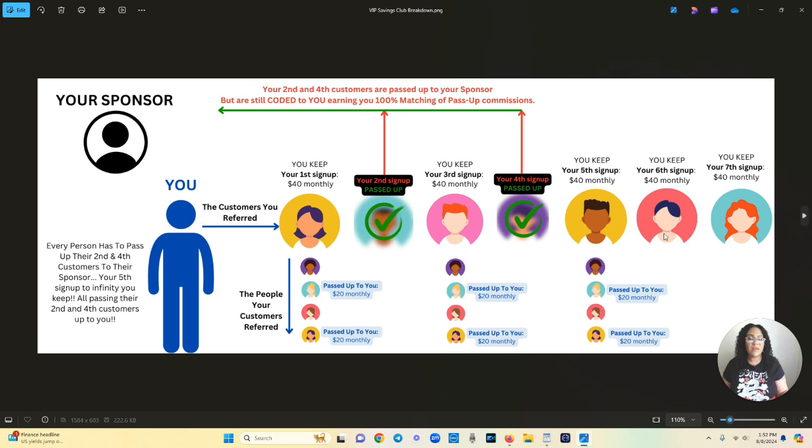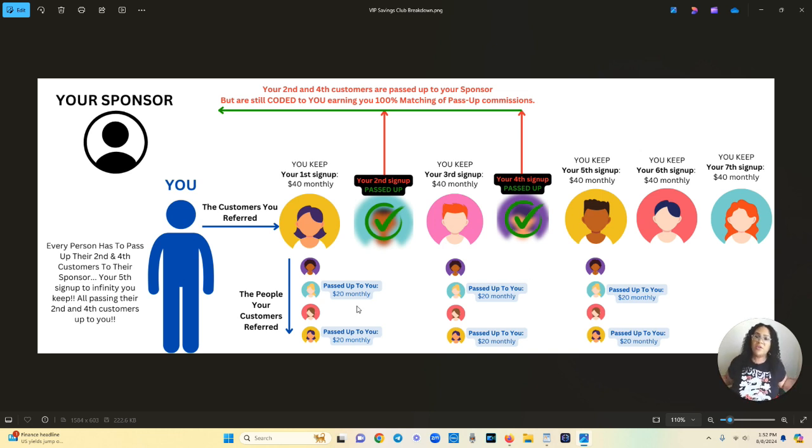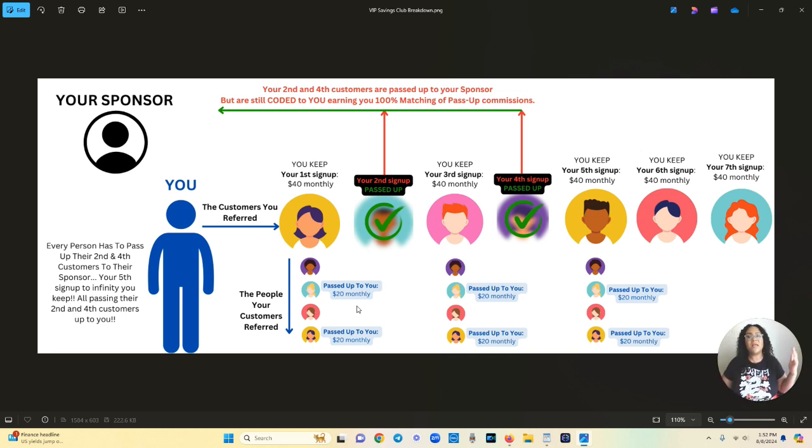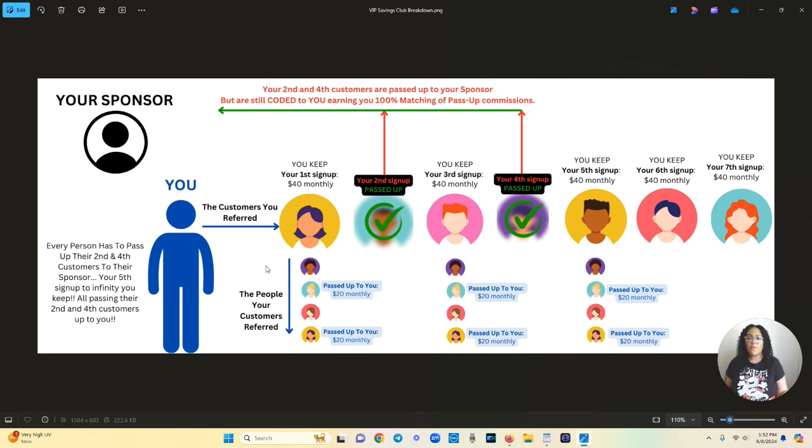You've made money from the people you brought in, now you're making $20. You're waking up and you're going where did this $20 come from? Where did this $40 come from? That's coming from the people that you referred and they're passing up their sales to you.